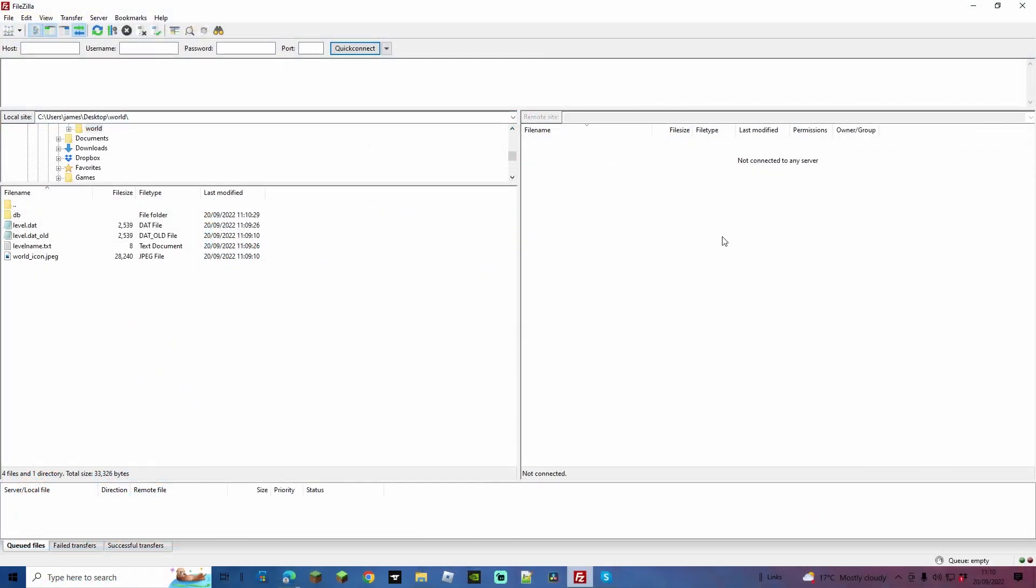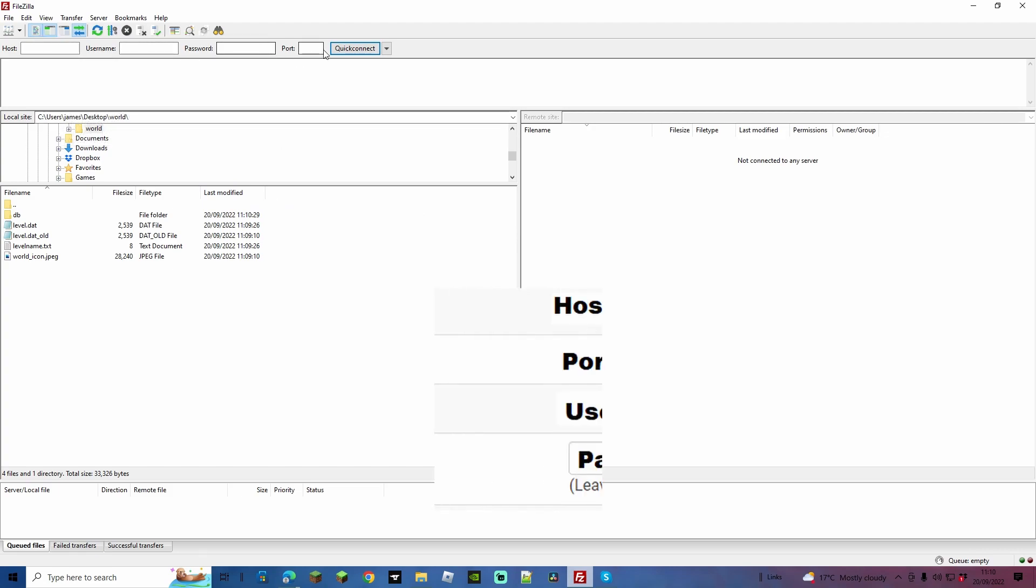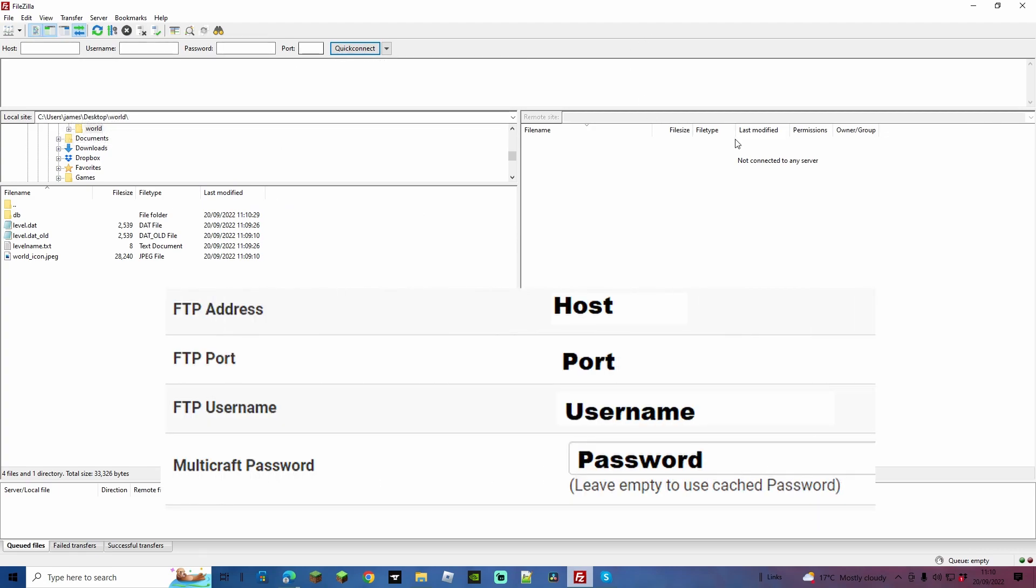Now this is going to be where we connect up using FileZilla that you downloaded earlier. To do that, you're going to use your host, your username, your password and your port. I'll have an image popping up now.